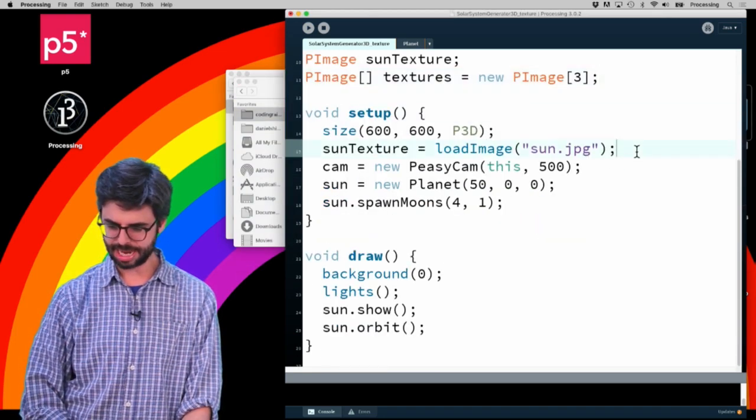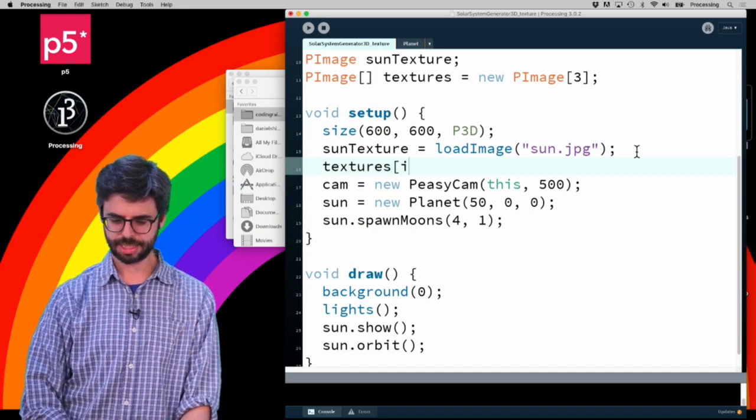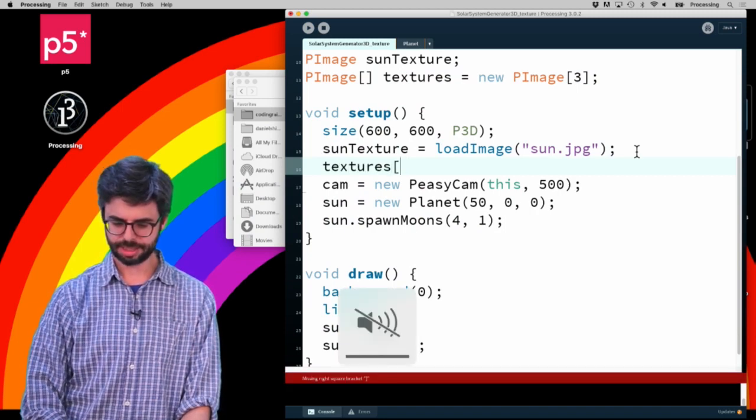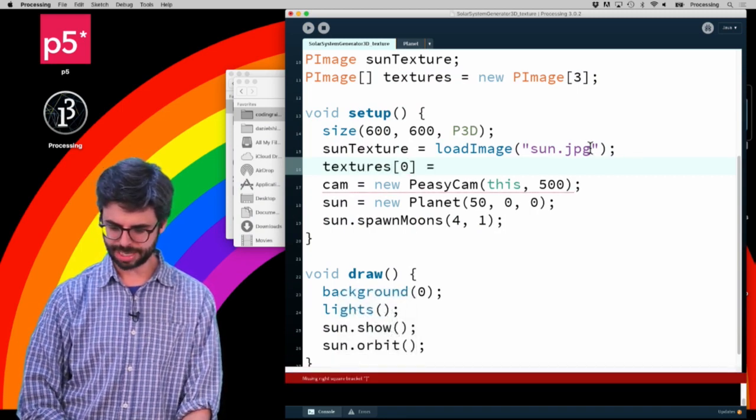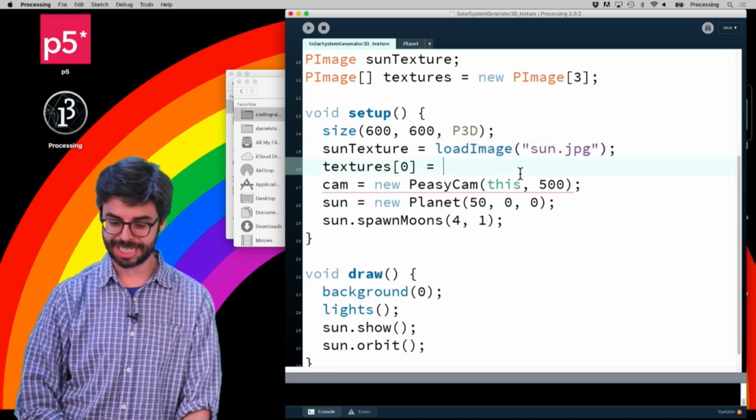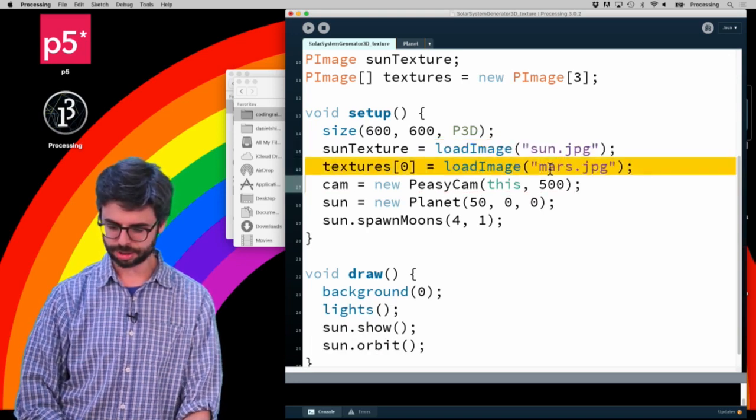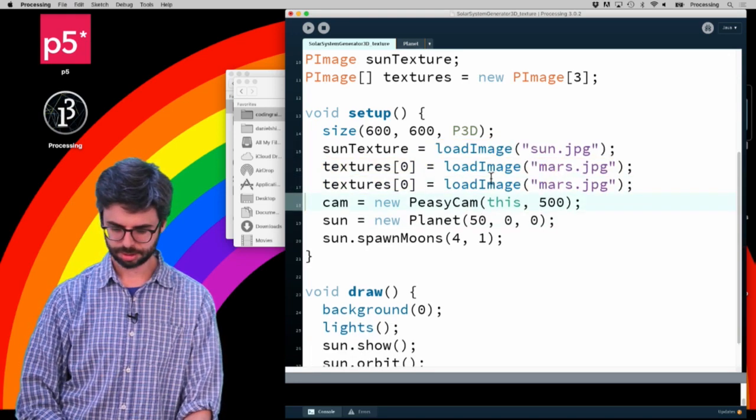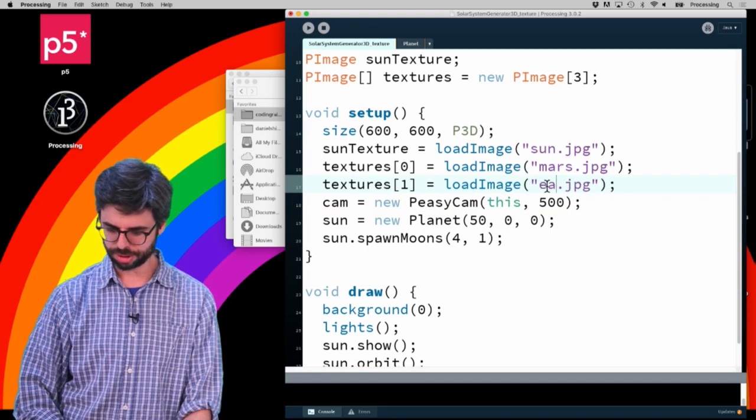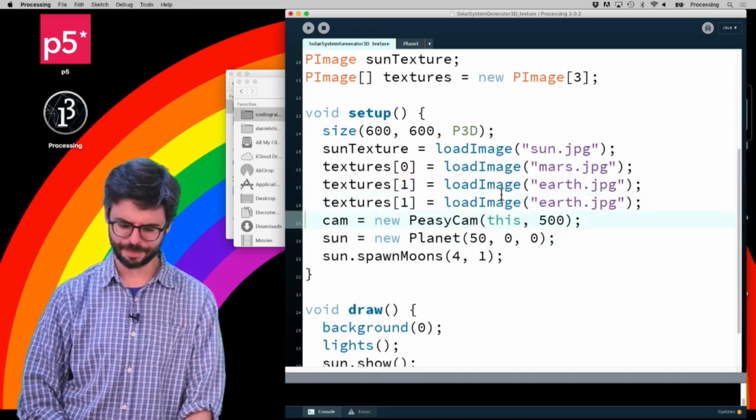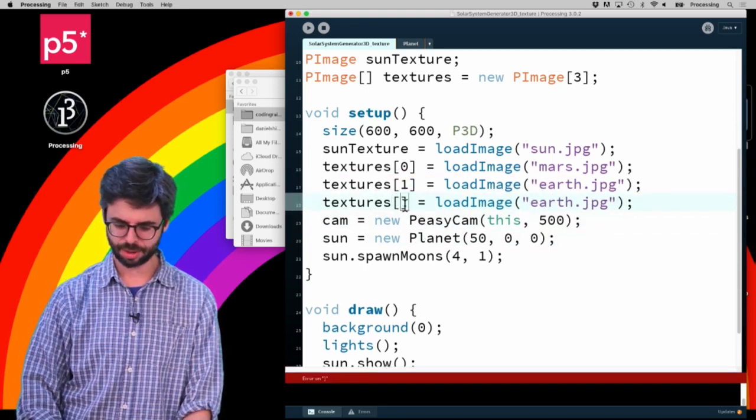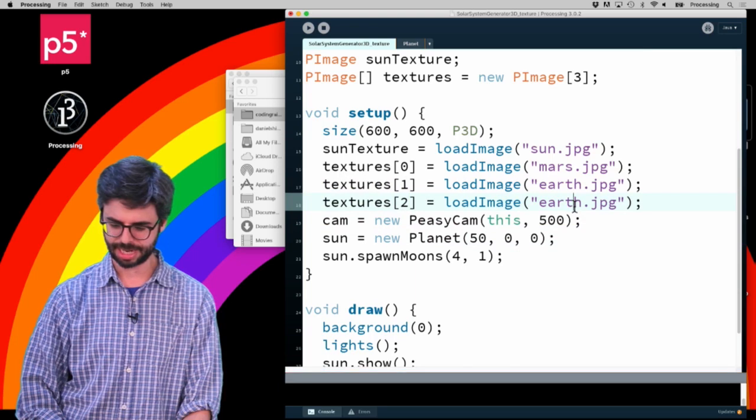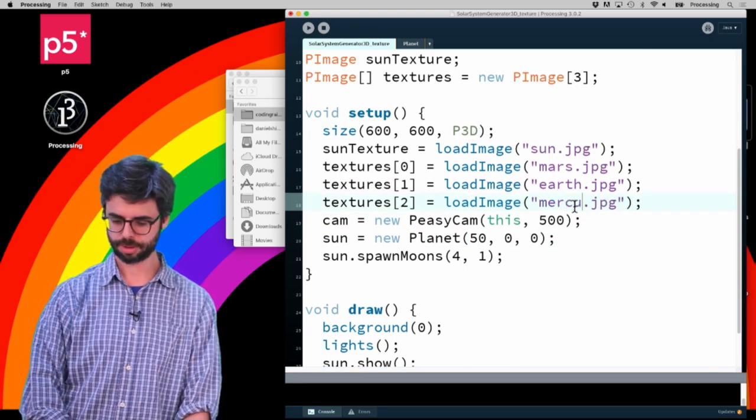Then I'm going to say textures index zero equals... and now, apologies for the tedium of this: Mars, Earth. I'm going to load these just manually into the array, manually setting the index spots: Mars, Earth, Mercury.